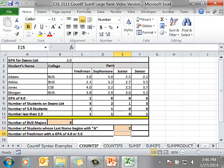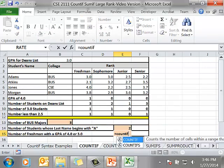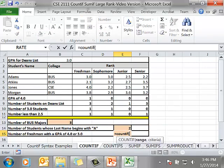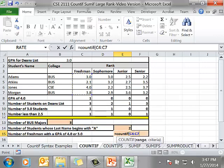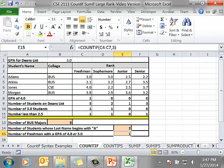In cell E15, I want the number of freshmen with a GPA of 4.0 or 3.0. I'm going to type in equals COUNTIF. I'm looking just for the freshmen, C4 to C7. And the first thing I'm checking is to count the number of students with a 3.0. That tells me there's one. That's half of the solution.